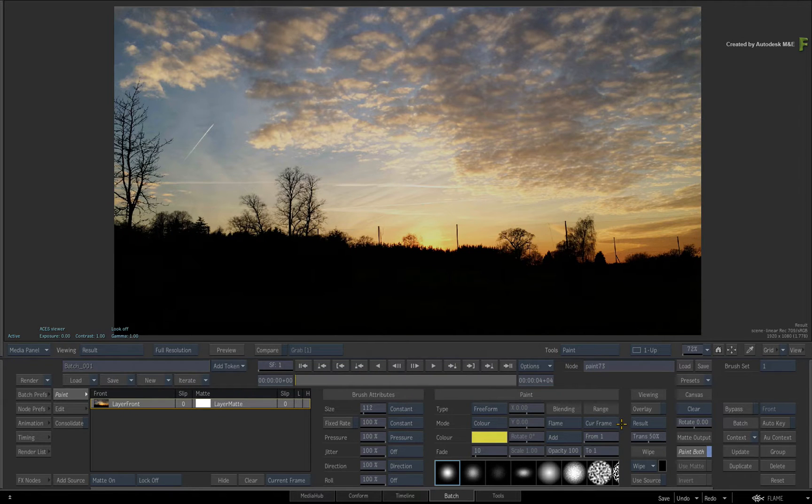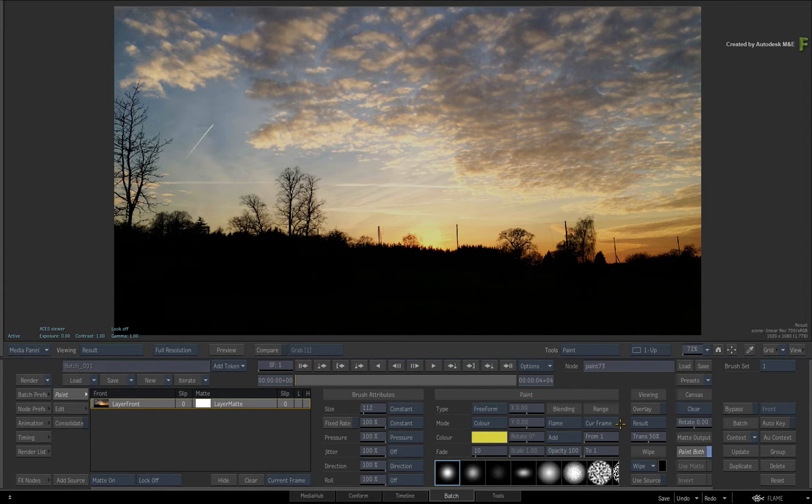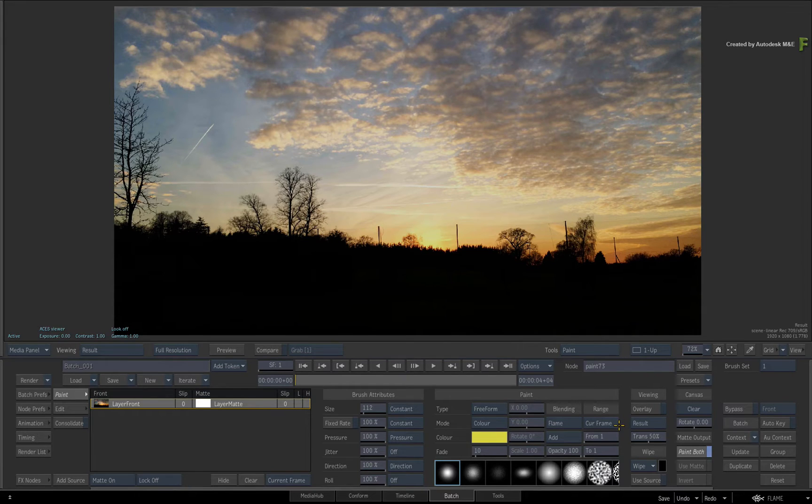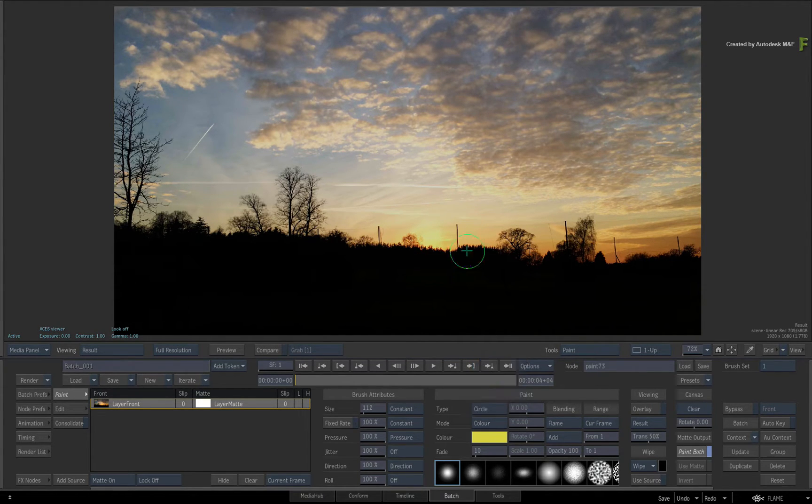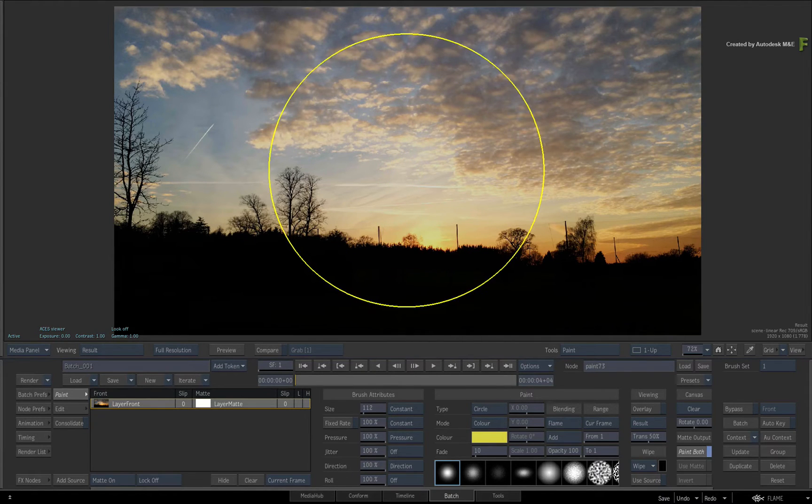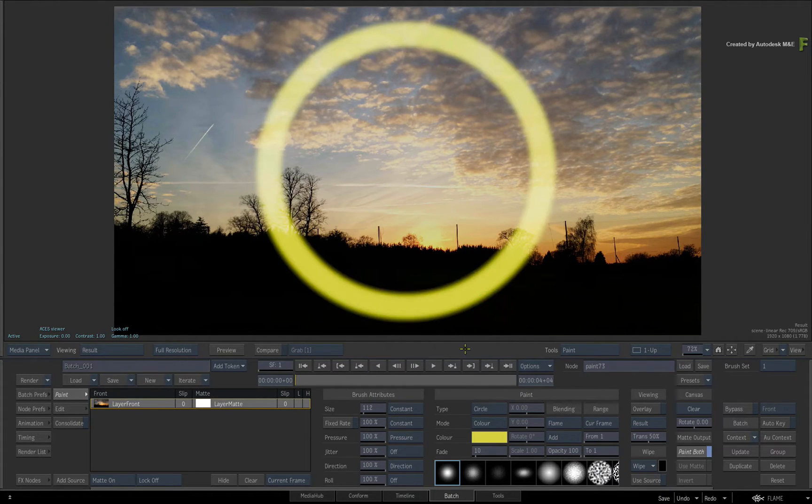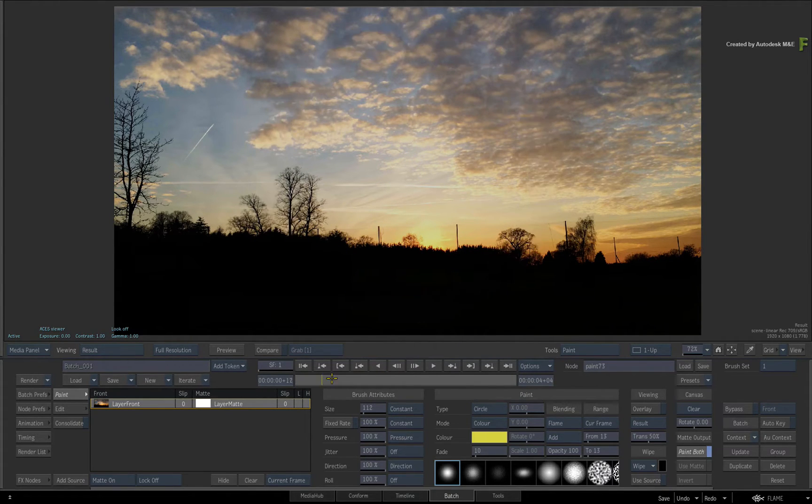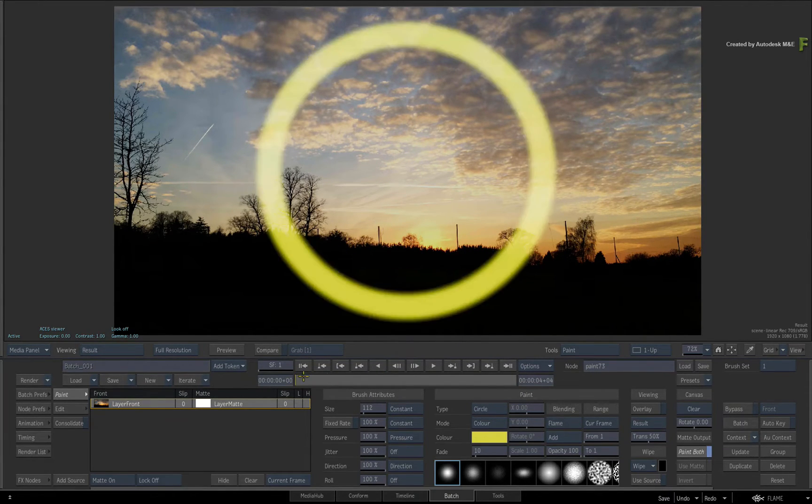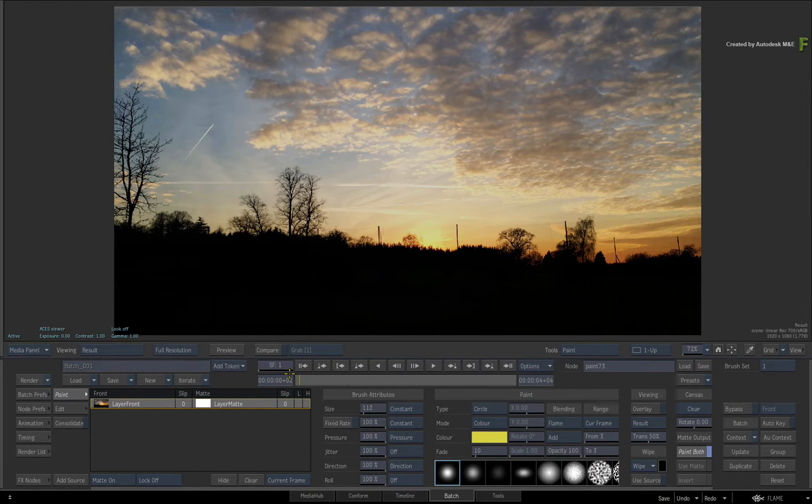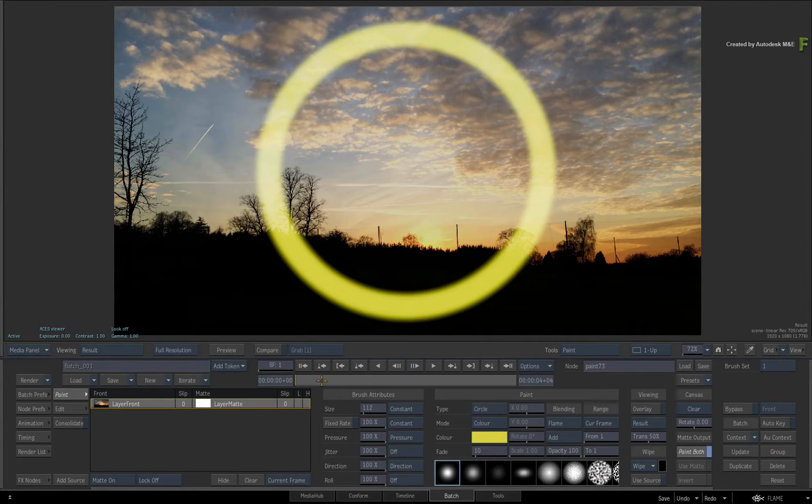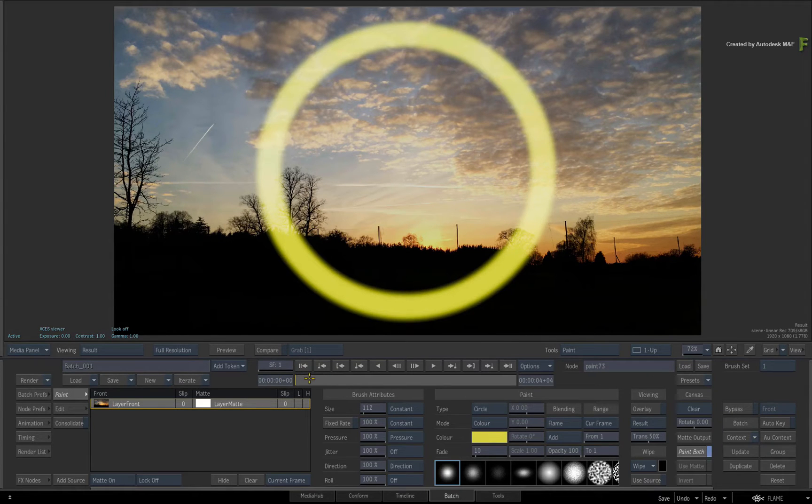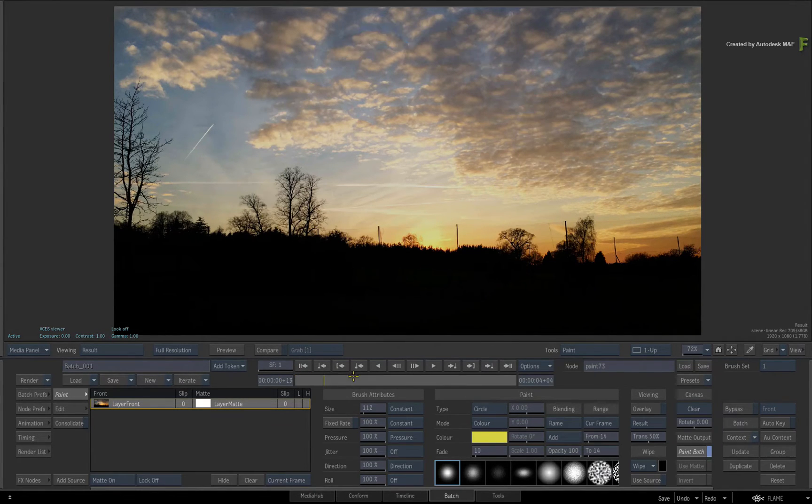Now let's draw a simple stroke to illustrate the functionality. I'll leave the range on current frame and I'll choose to draw a circle. Now if you scrub the time-bar, you will see that the circle only exists on the single frame that was painted. If you wanted to extend this over multiple frames in previous versions of Flame, you would have been out of luck.